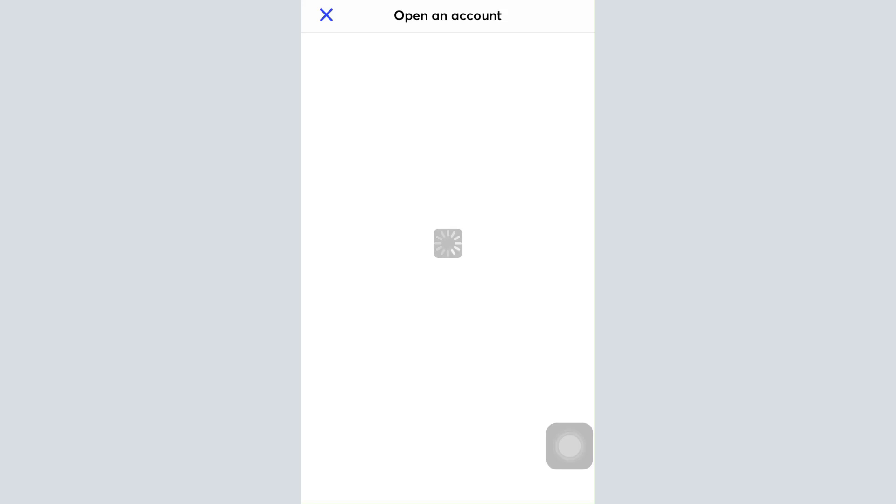The app is getting loaded, so just wait for the credentials to completely load. Now you've landed on a page where, in order to open the account, the first thing you have to do is provide your email address that you want to use to set up and log into your account.